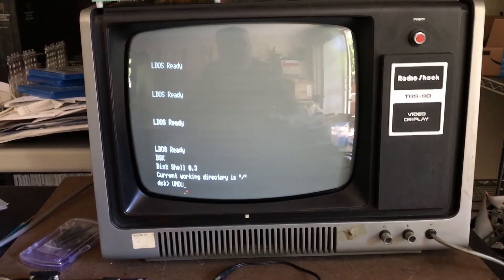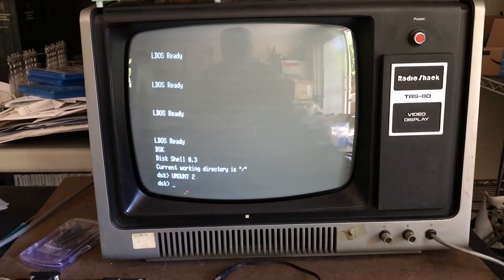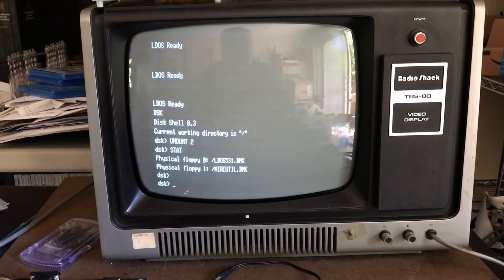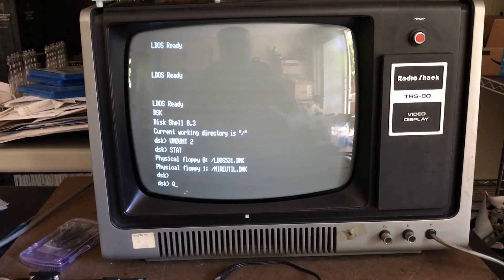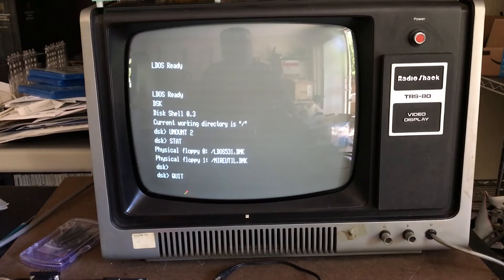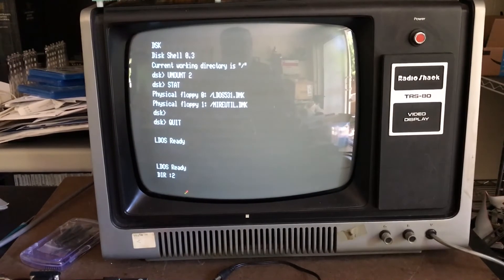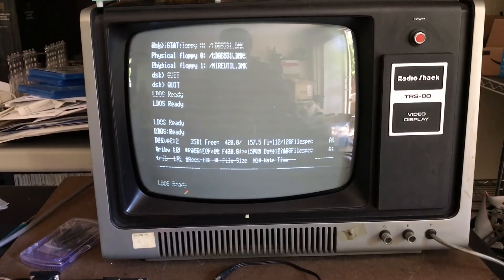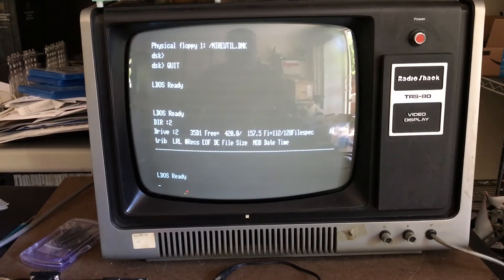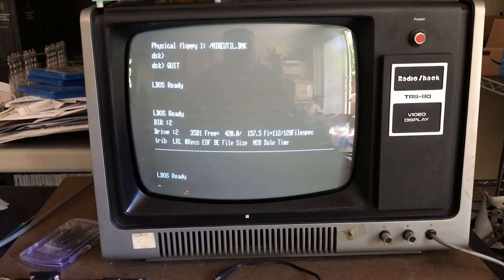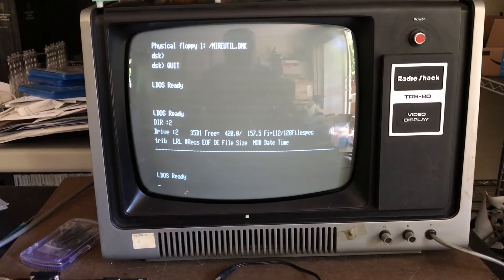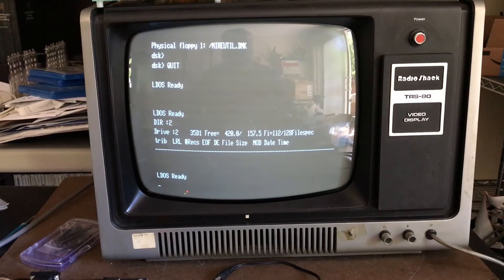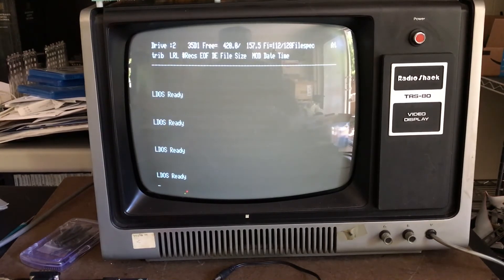Let's go back into DSK and unmount drive two. If we take a look at stat, floppy 2 now no longer has anything mapped to it. If we go back out and do a directory, drive two has gone back and it's looking at the actual physical floppy drive I've got on drive position 2. By mounting a DMK file on a drive letter, it blocks pass-through to the physical drive. By unmounting a DMK image from that drive letter, you get back to the physical floppy.